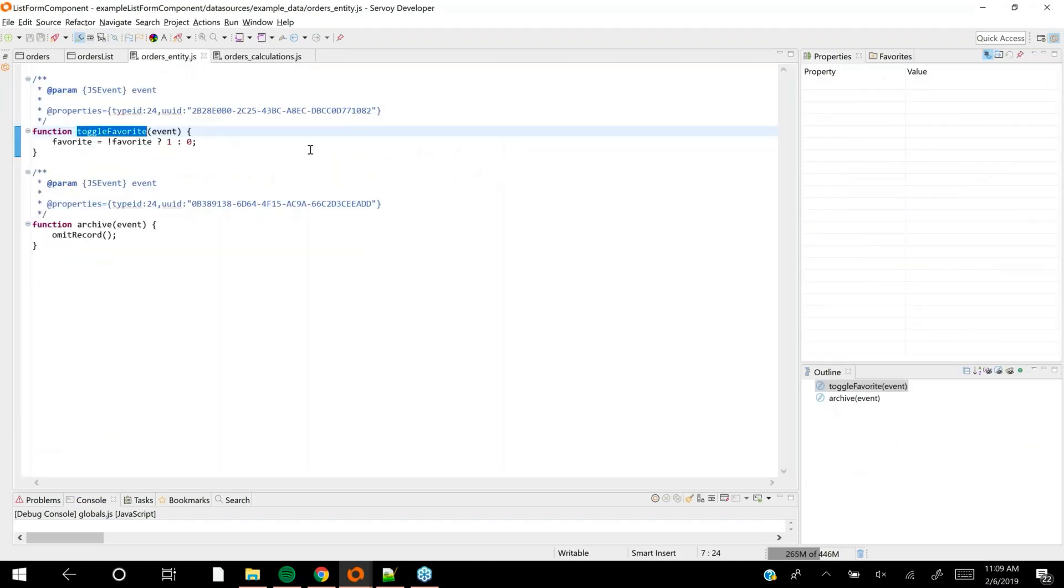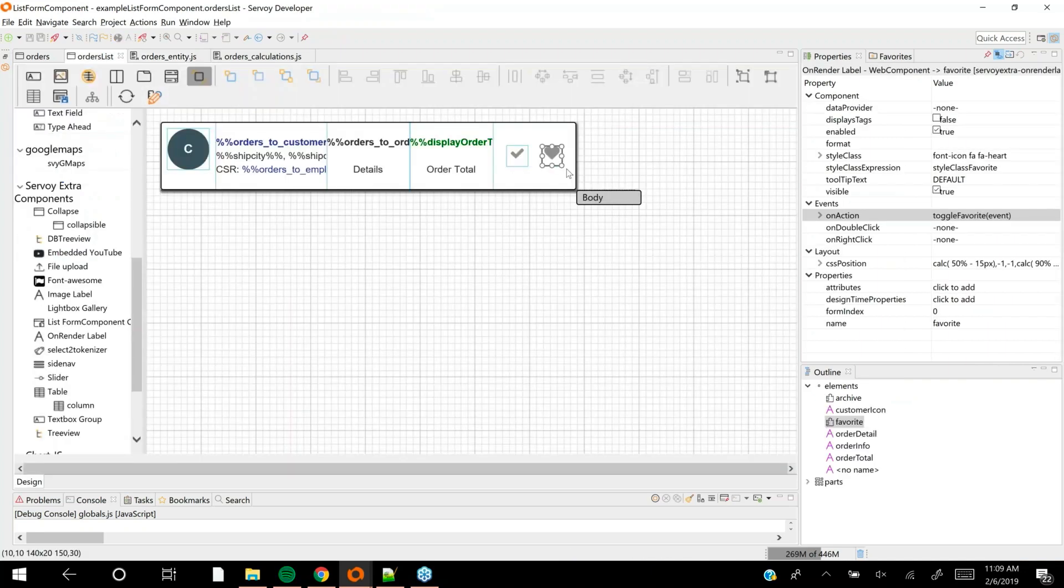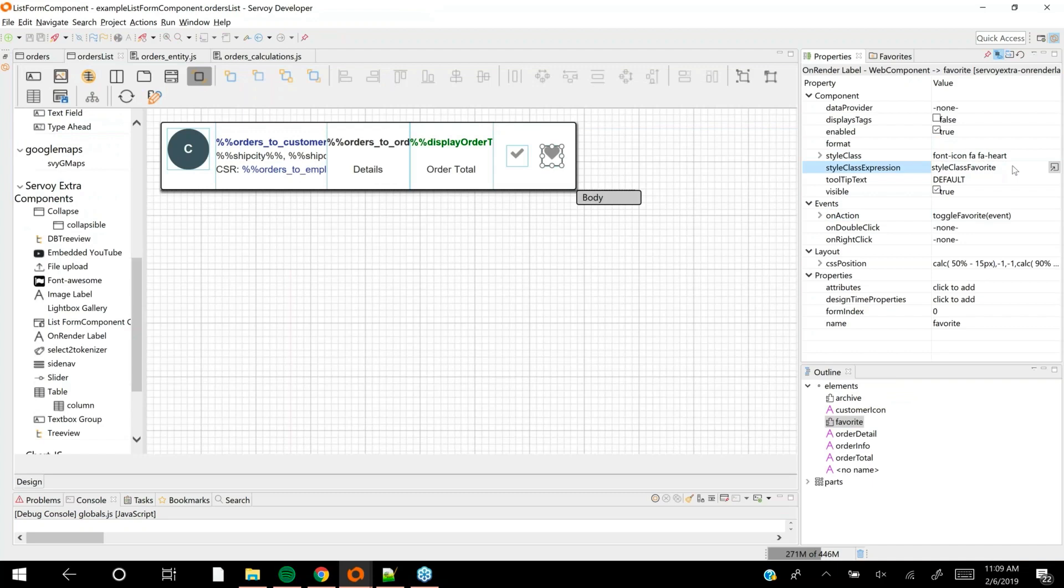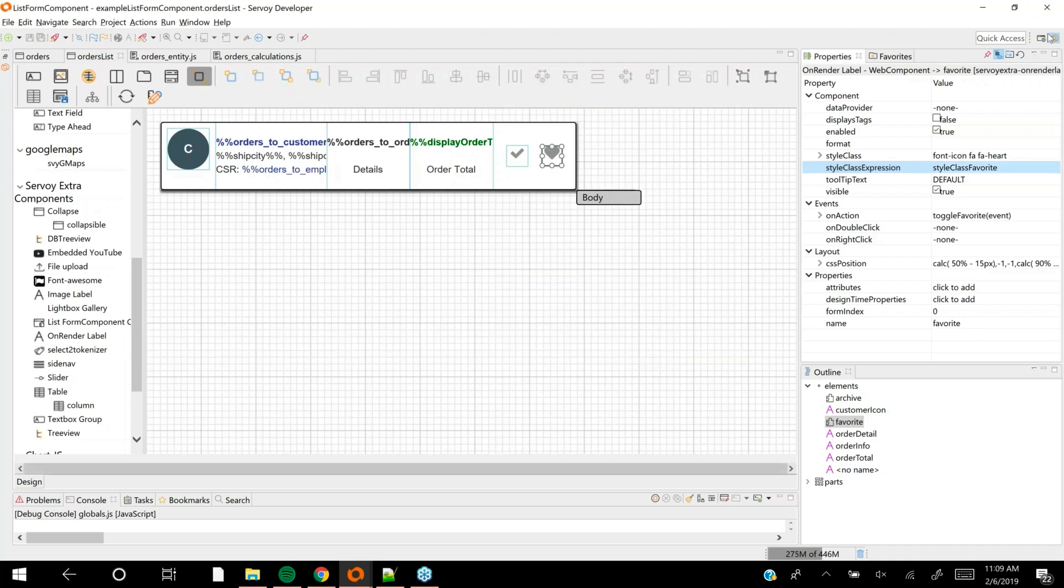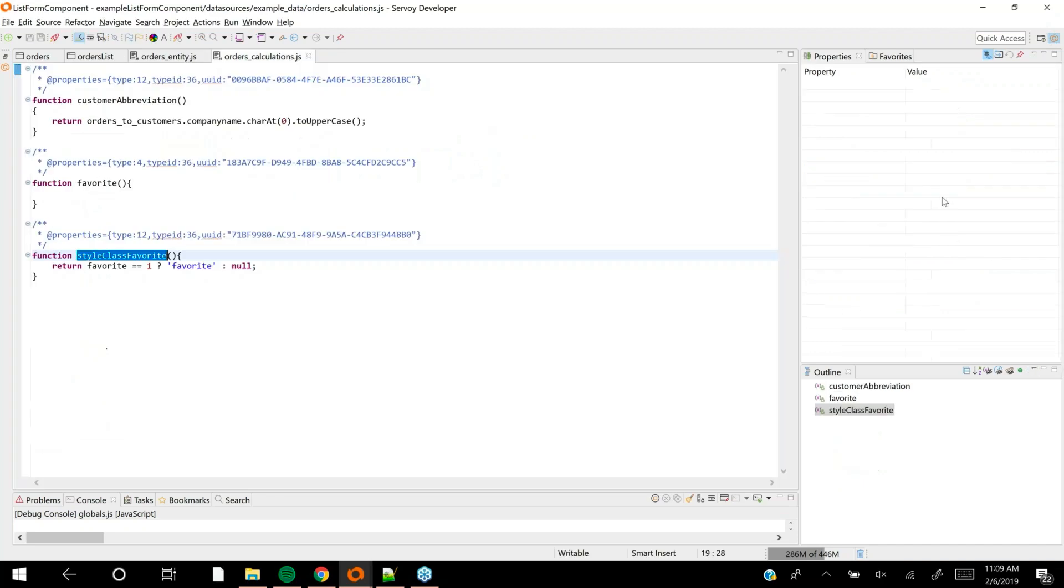When I click on the heart, I have an on action handler. If I was setting up my list view component and wanted to run some business logic, you'll notice that form is disabled because there's no scripting scope for form components. The method toggle favorite is implemented in an entity scope, which is like a scripting scope just for that record or found set.